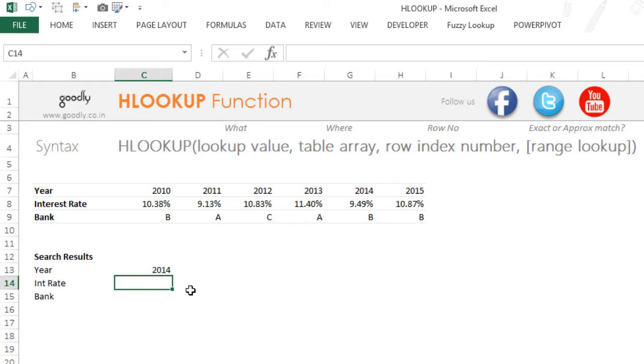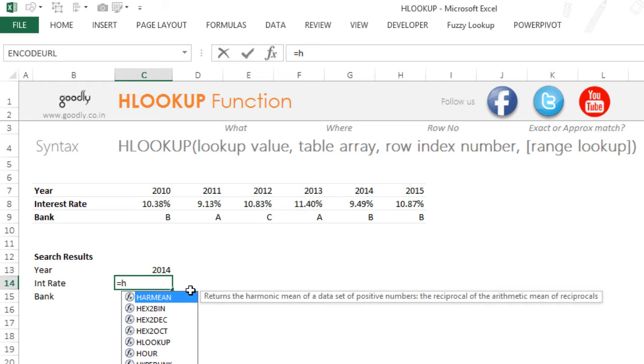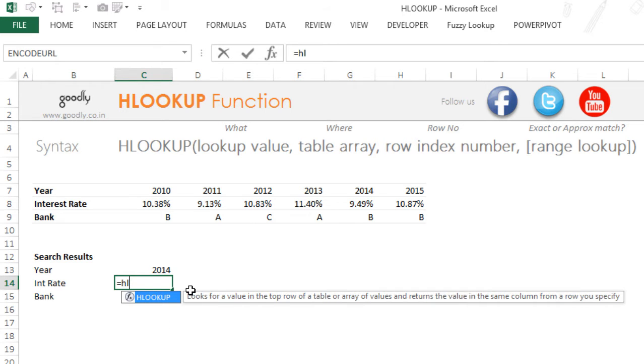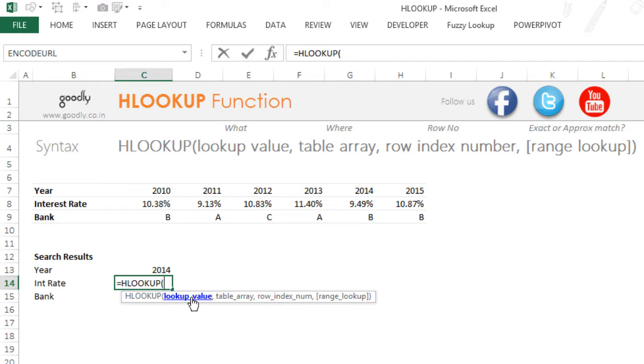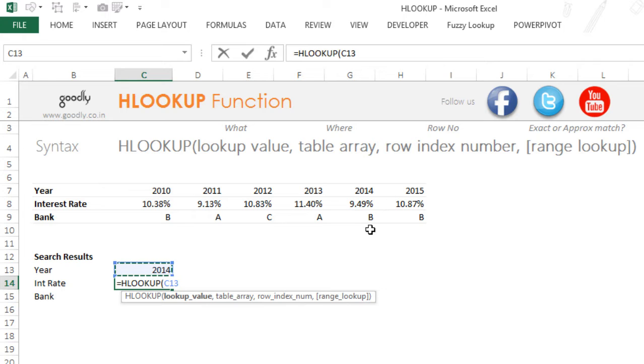So I'm going to write equals to HLOOKUP. Why am I using the HLOOKUP formula? Because my data is placed horizontally. And the first thing that HLOOKUP is asking me is for the lookup value. Lookup value in simple terms means what are you trying to find. So I am trying to find 2014 in this data range.